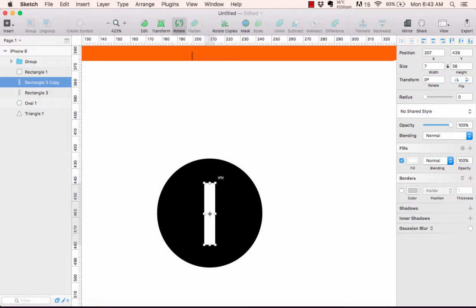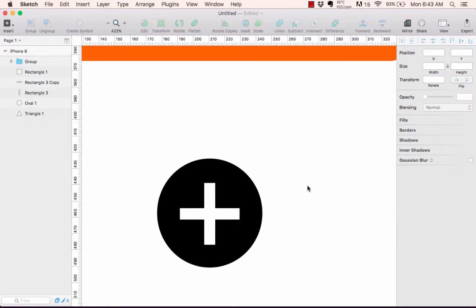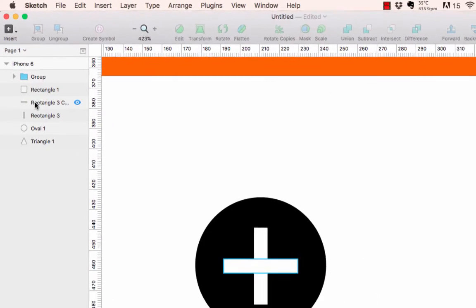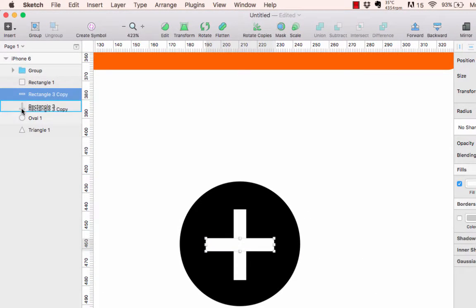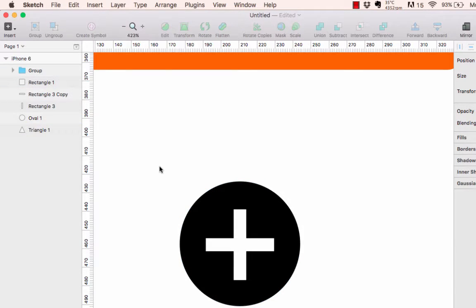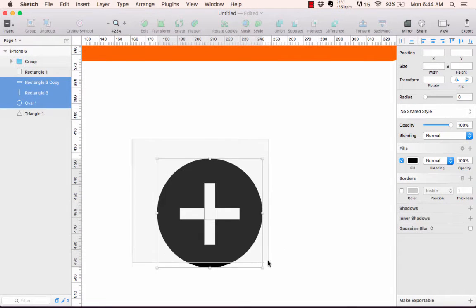With the copy selected, come up to the toolbar and click Rotate. Rotate it to 90 degrees — now I've got an 'add' icon, the kind you'd see in many applications where you want to add a picture or post something. In the layers panel, the oval is on the bottom and the two rectangles are on top, which is exactly what I want.